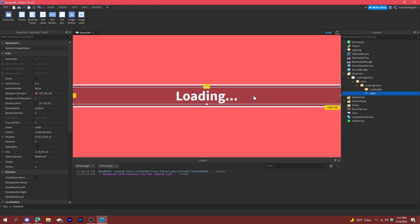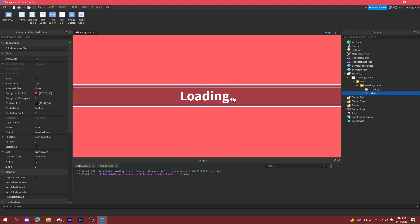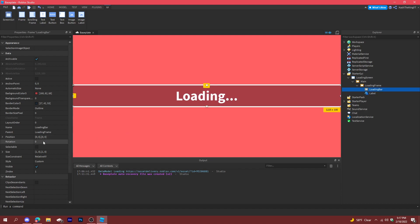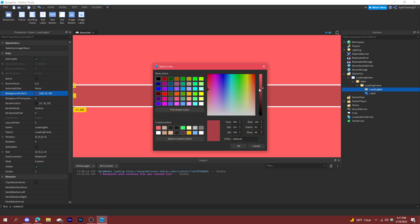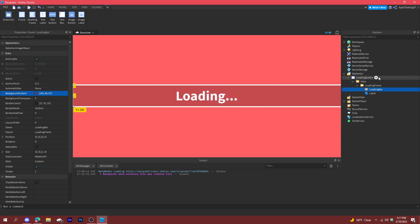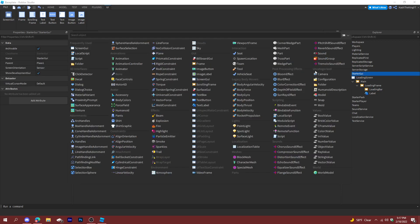Name the text label 'label' and make the text show 'Loading...' with the dots appearing one by one — that'll look pretty cool. On the loading bar, set the size to zero and we'll change that later through script. Make it a tiny bit darker.